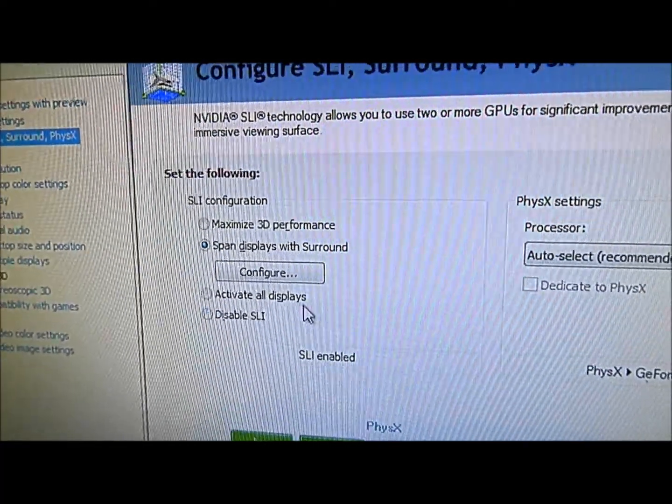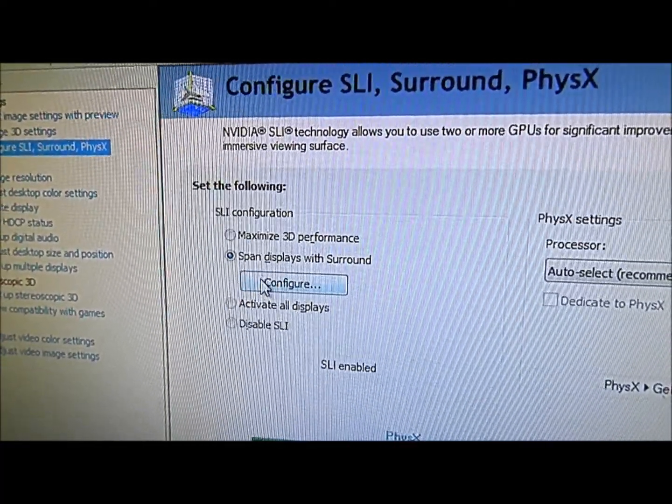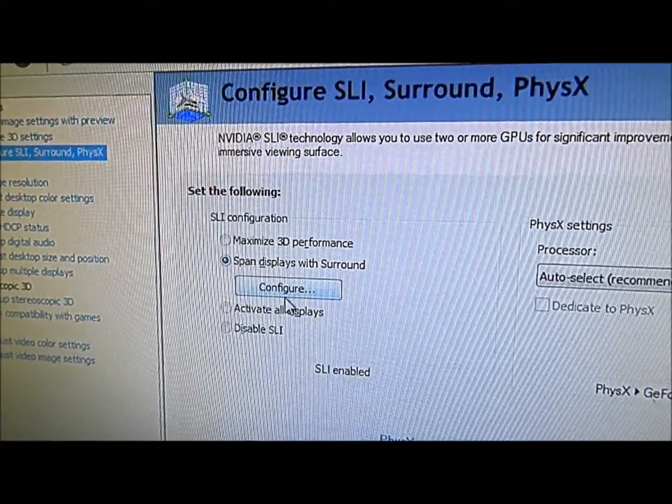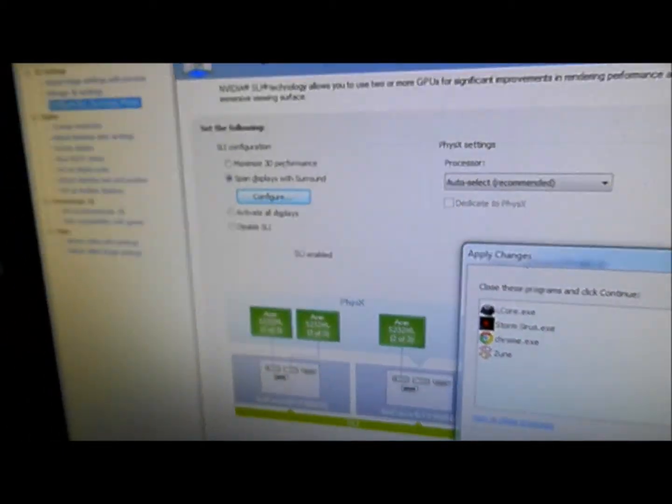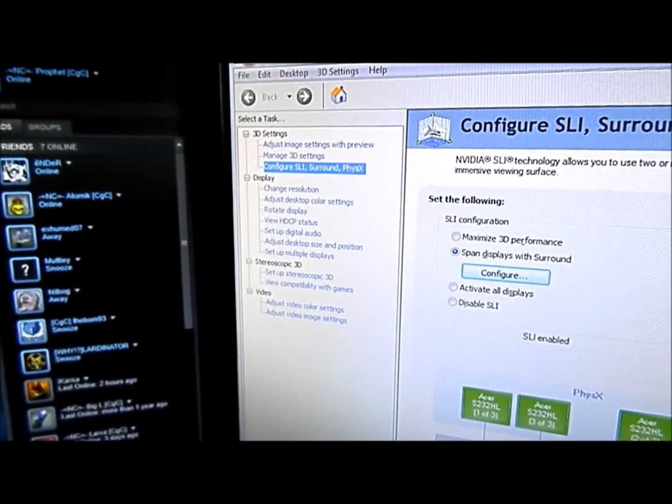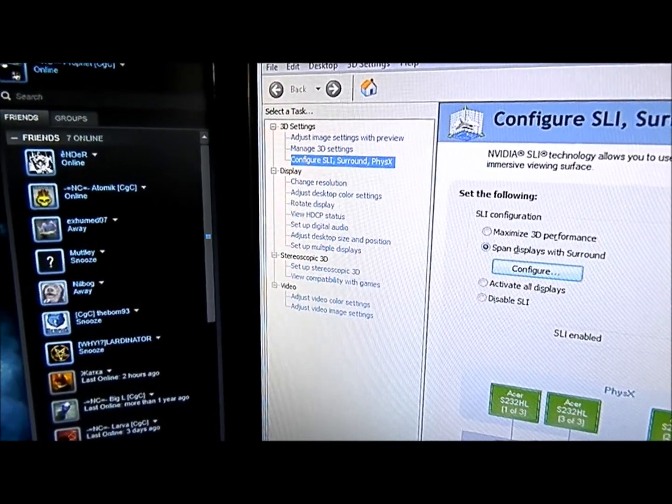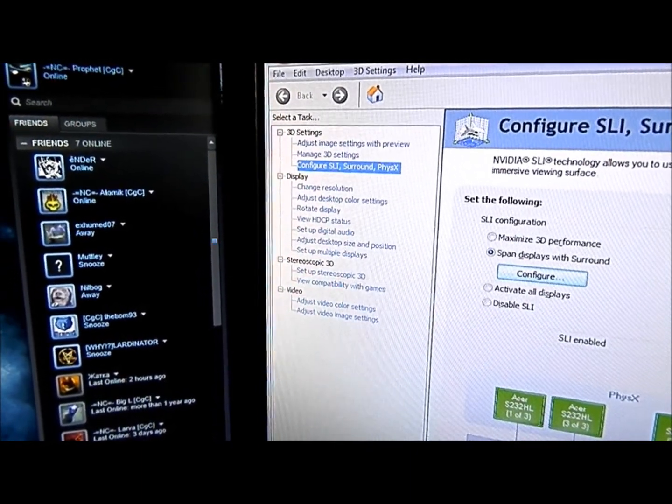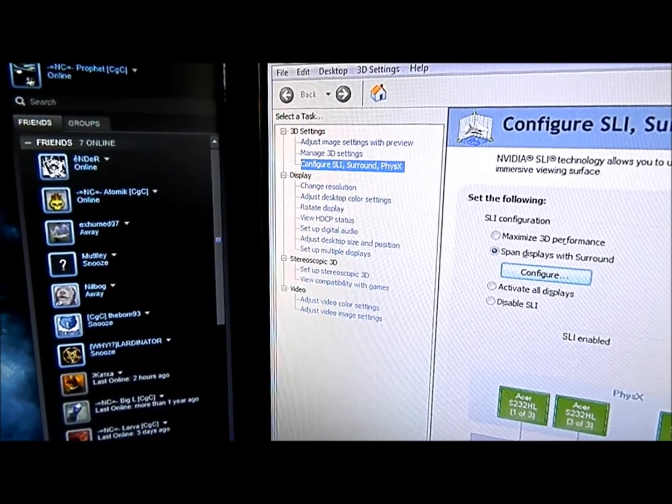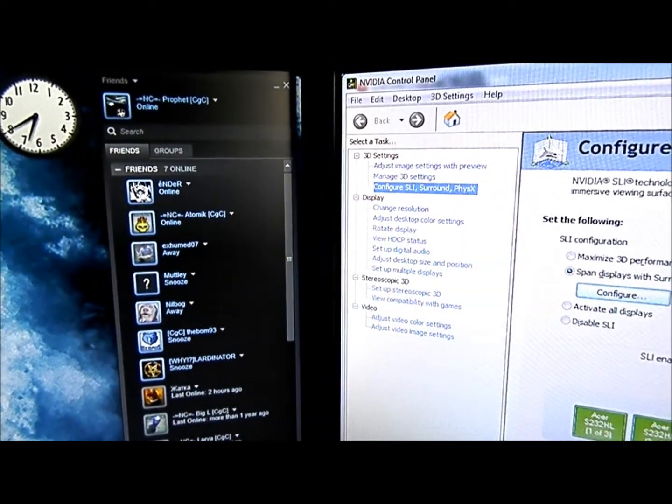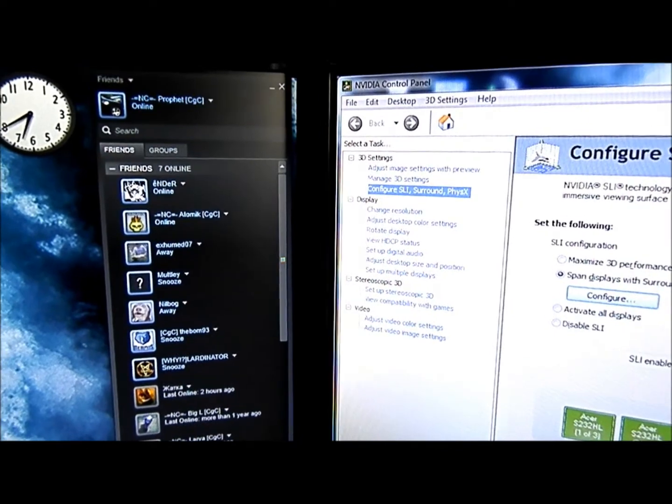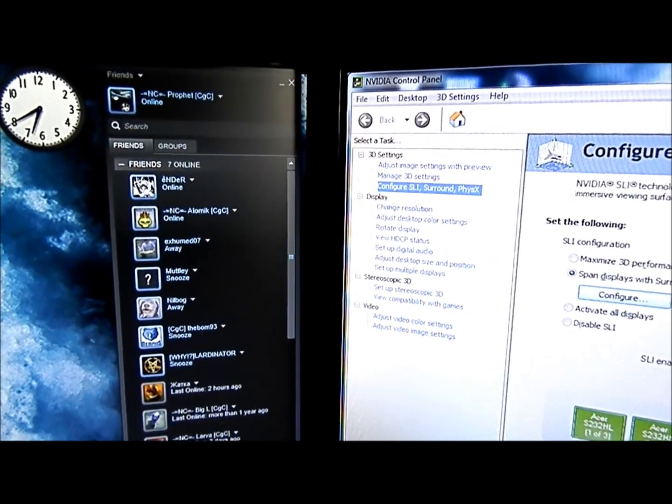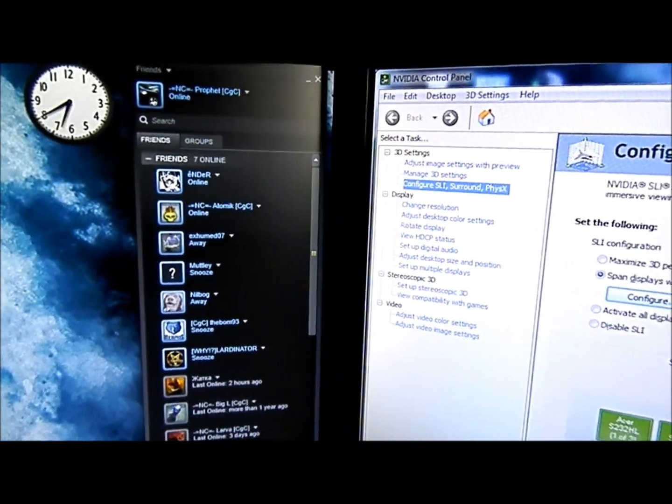Back to the point here, once you get this set up and you select the span displays, just go to configure. I've got to close a few things real quick, exit, close Chrome, and turn off zoom.